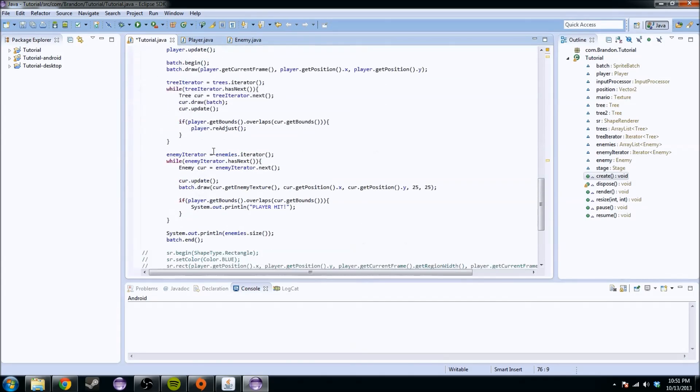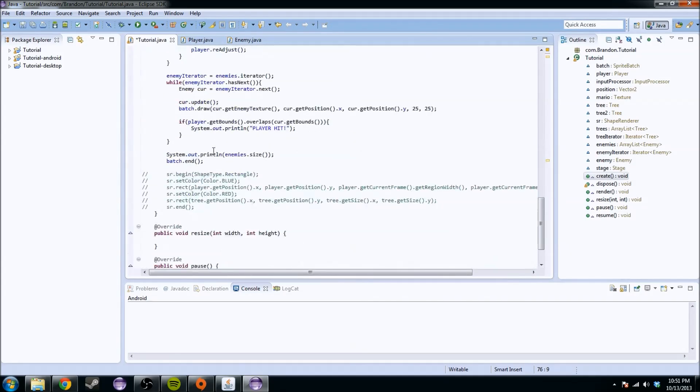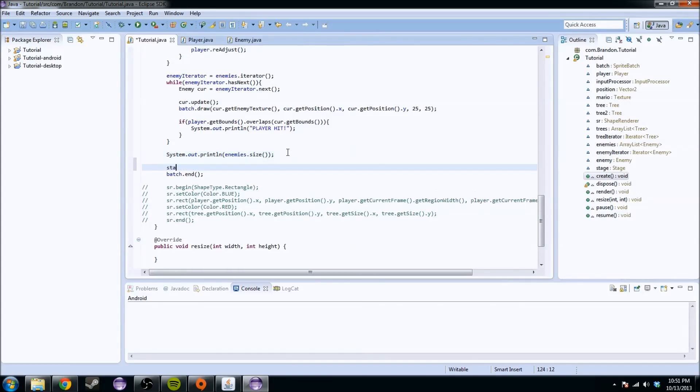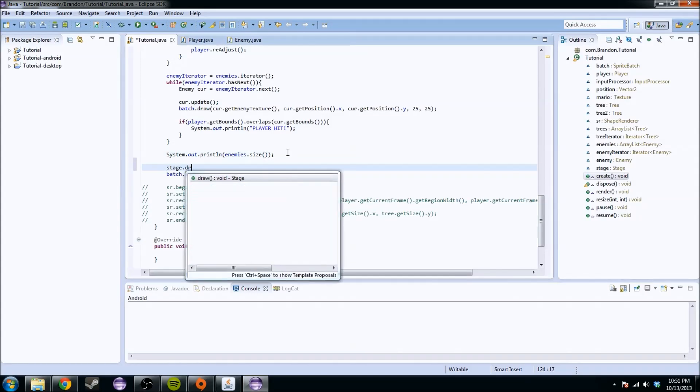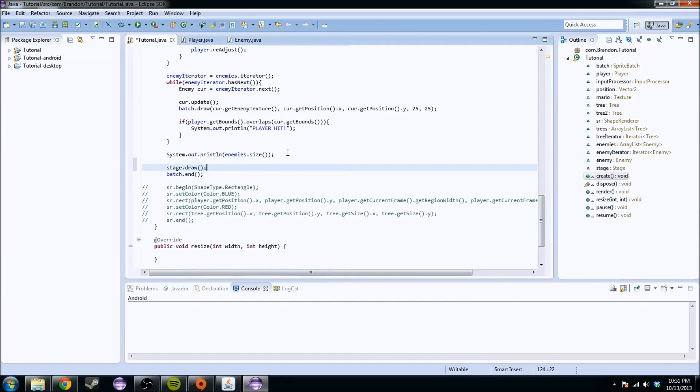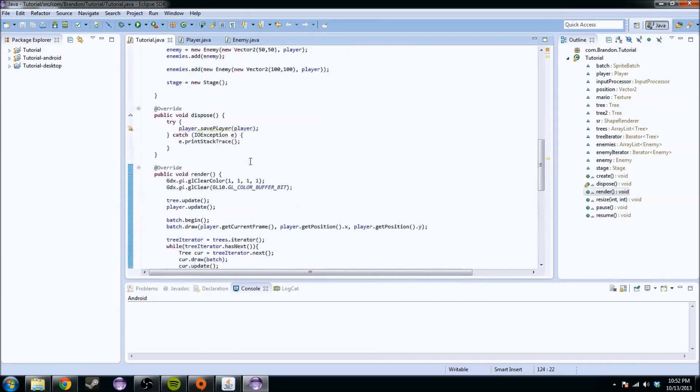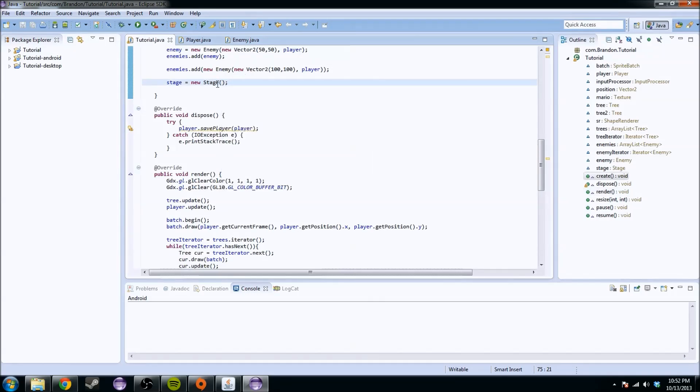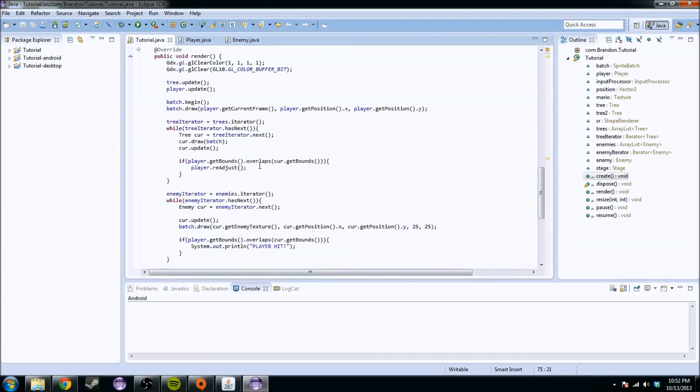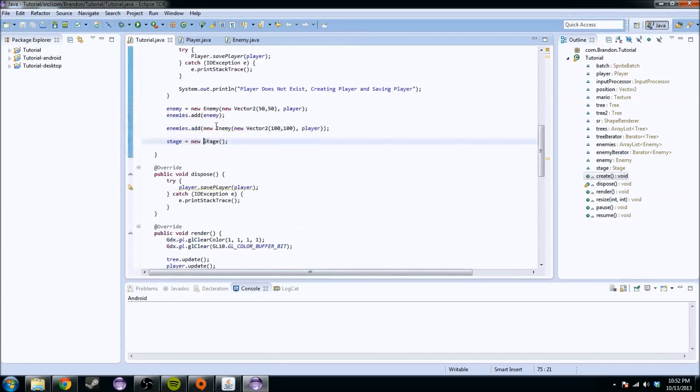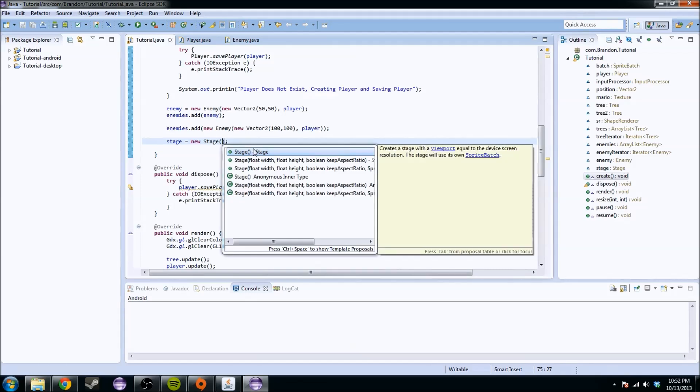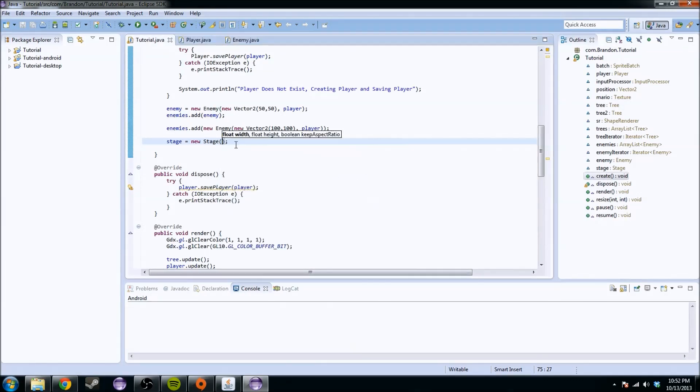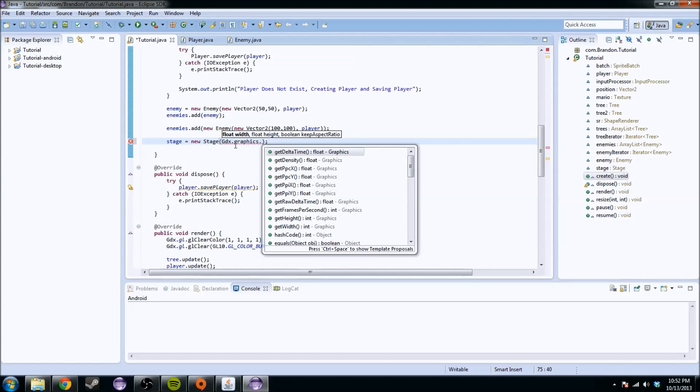One last thing we're going to want to do with this stage is stage.draw. That's just drawing the stage. Actually, we're going to add some parameters. You see the width and height. Normally it's set for the full screen if you don't initialize it, but just to be safe, we're going to do getWidth and getHeight. This is saying the stage is going to be the entire screen.